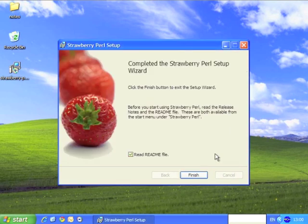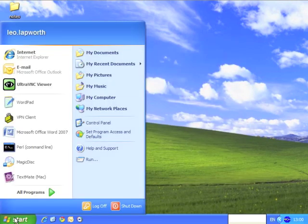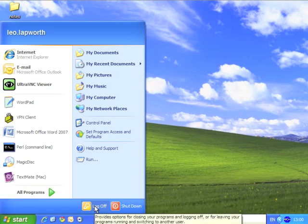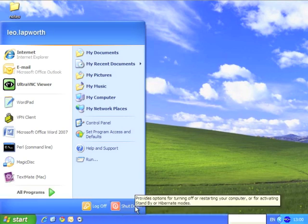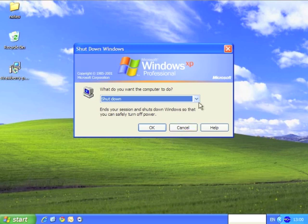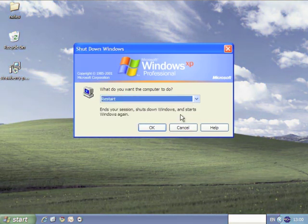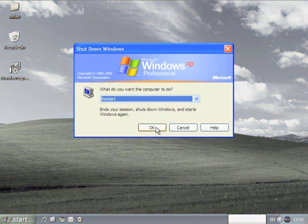And once that's finished, we're all done. So having clicked on finish, the final step is to restart. Or you could log on and log off. I actually prefer to do a full restart. So I'm going to choose restart from the menu here, and I'll see you on the other side.